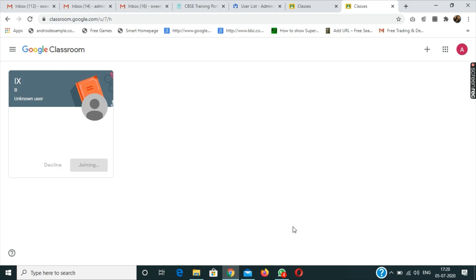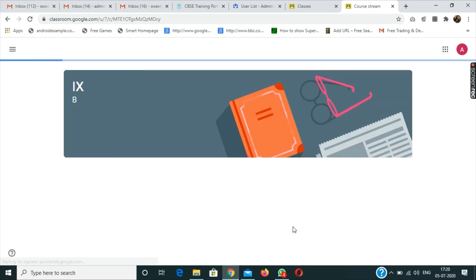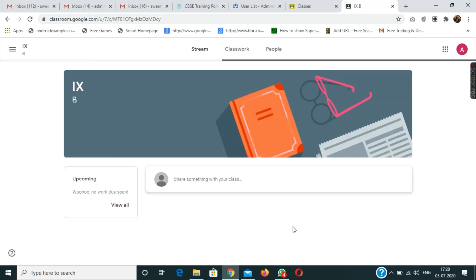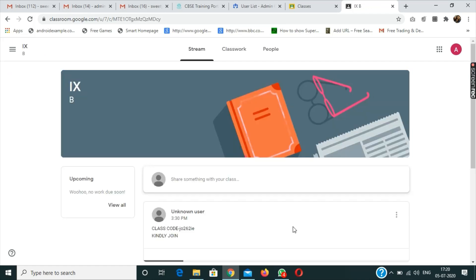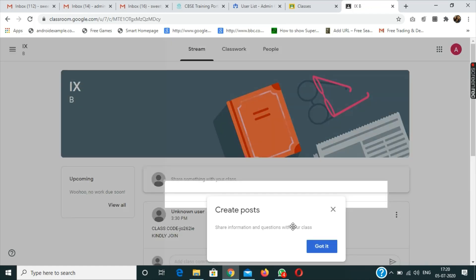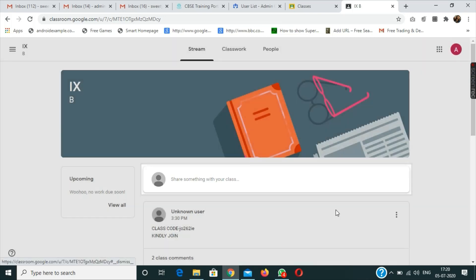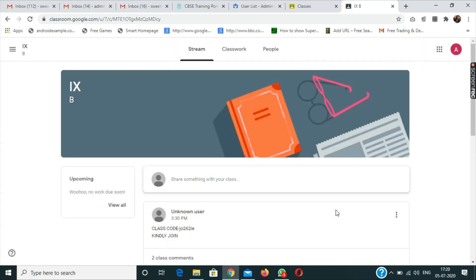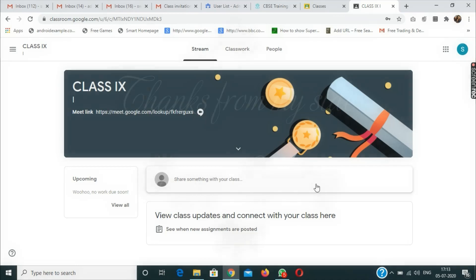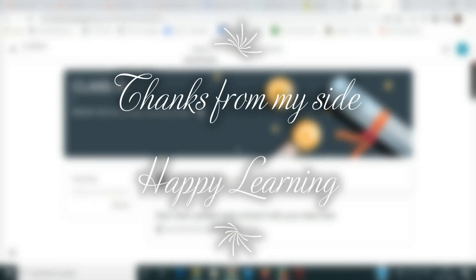This is how we can use the ID provided by the school to successfully login to the classroom. Students, if you're facing difficulty, kindly contact. Thank you, children. Have a nice day ahead.